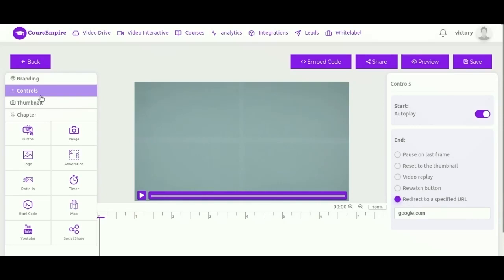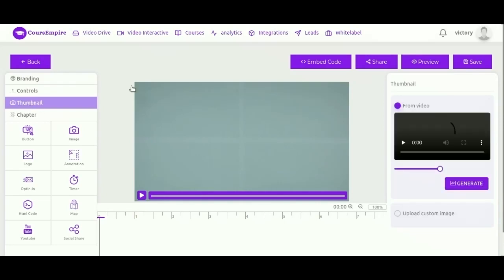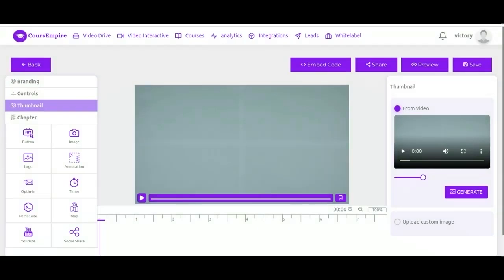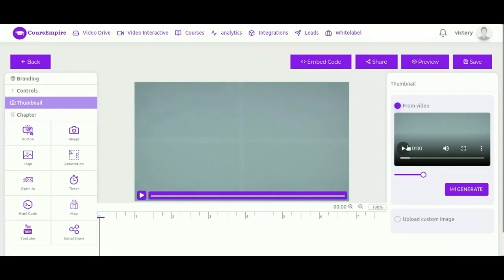So let's take a look at thumbnail. Thumbnail is the image that displays when the video is not playing. You can accept the default, or you can use a frame from the video, and you just scroll through the video until you find a frame that you like for your thumbnail. You just control it by using the little slider to define when that video starts.